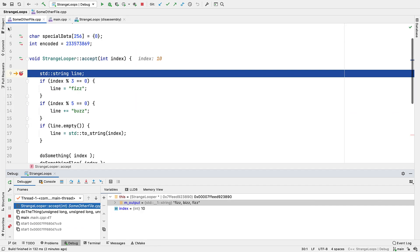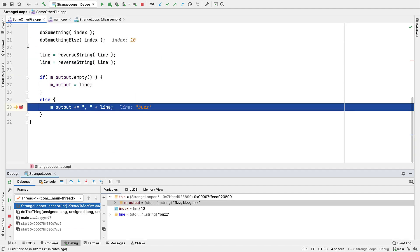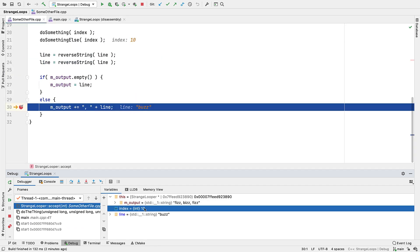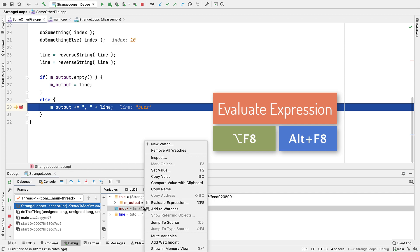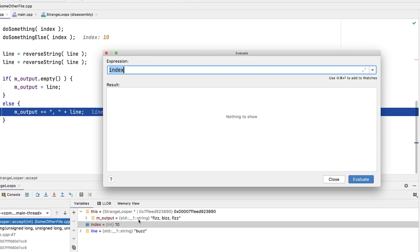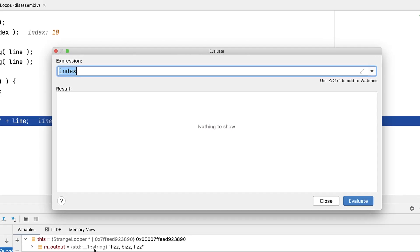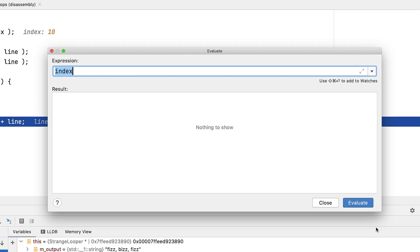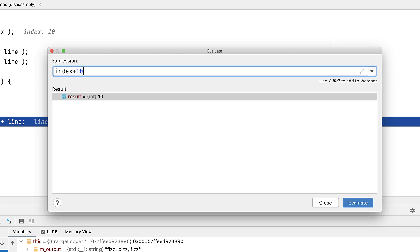But a more advanced way to examine variables is with evaluate expression. On first sight, this looks much like inspect variable, although the value is only shown when you click evaluate. But rather than just a single variable, this box allows you to evaluate more complex expressions. Simple arithmetic is supported for example.